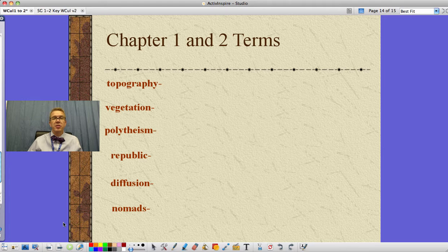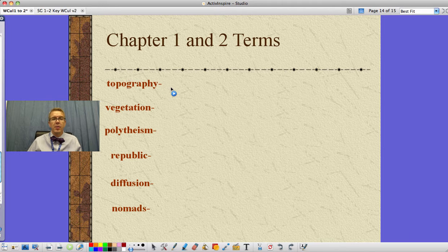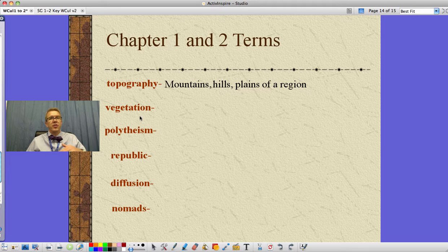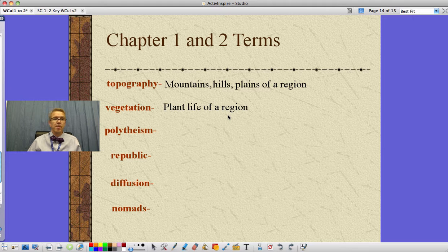These are terms, so I'll go through them — explain them a little bit, you write them down, have them on your study guide. Topography refers to the mountains, hills, and plains of a region — we're talking about the geography and changes in geography of that region. Vegetation refers to the plant life of a region. Around here, a few trees, lots of fields with corn or soybeans.